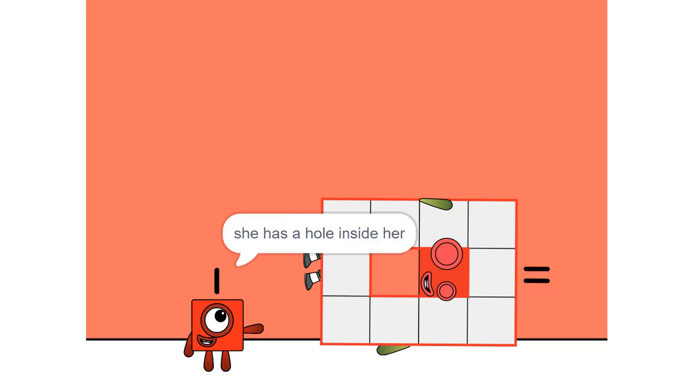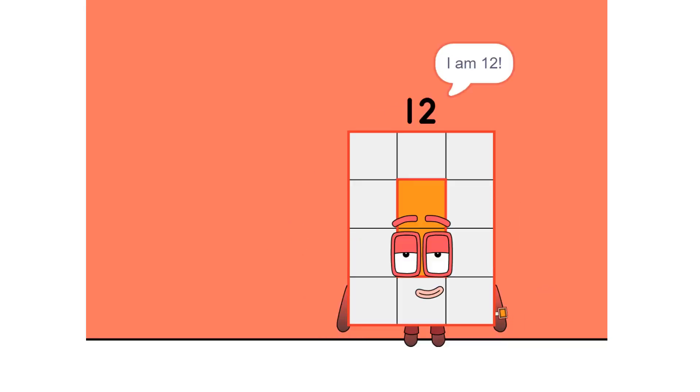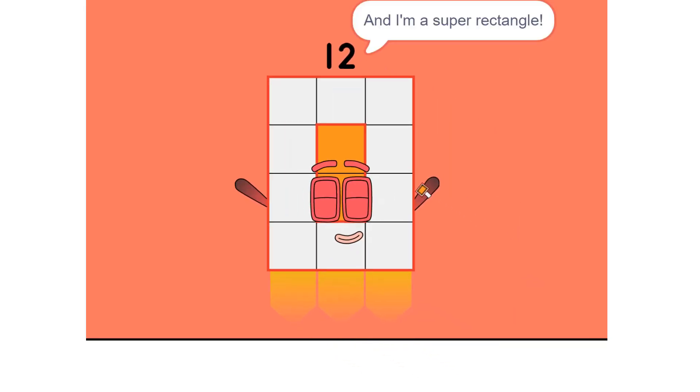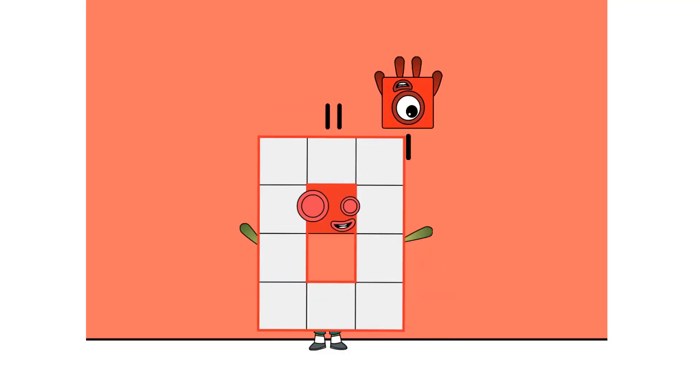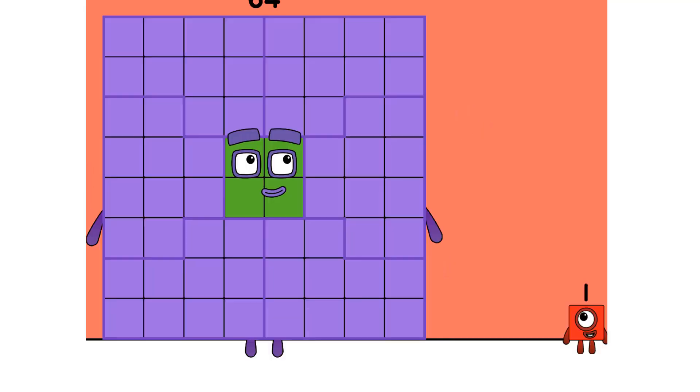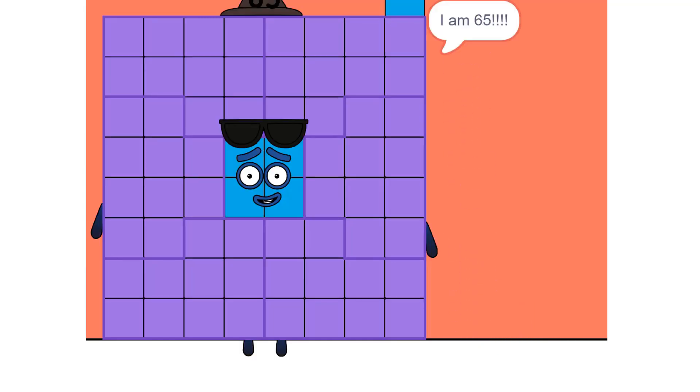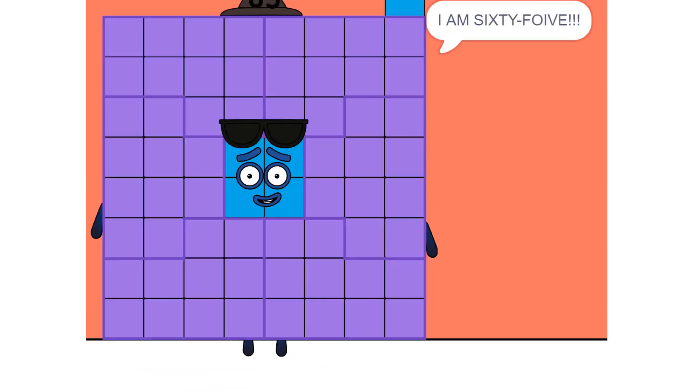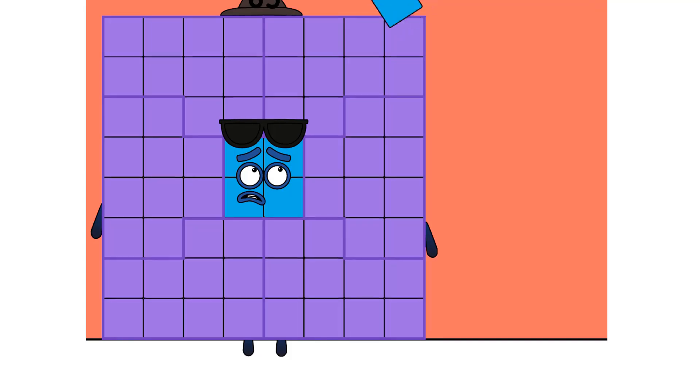1 four is 4. 2 fours are 8. 3 fours are 12. We know how to tell it straight. 4 fours are 16. 5 fours are 20. 6 fours are 24. 7 fours are 28. 8 fours are 32. 9 fours are 36. And when all the fours are in the mix. 10 fours are 40.